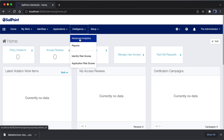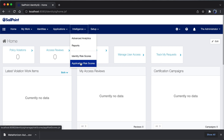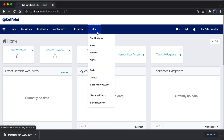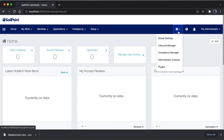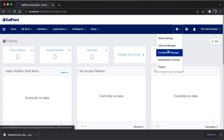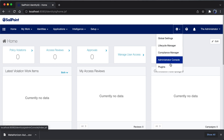On the intelligence side, you can view advanced analytics, reports, identity risk scores, and application risk scores. Under setup, you are able to create certifications, roles, policies, orders, tasks, groups, business processes, lifecycle events, and batch requests. The gear icon shows settings related to global setting, lifecycle manager, compliance manager, administrative console, and plug-in.